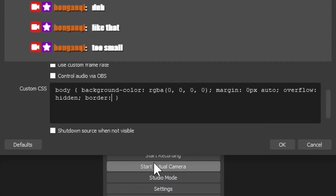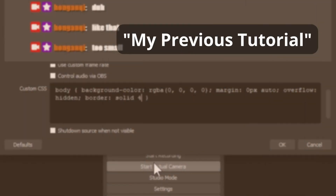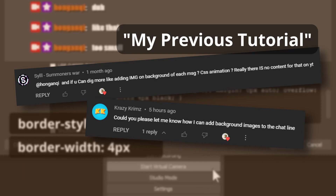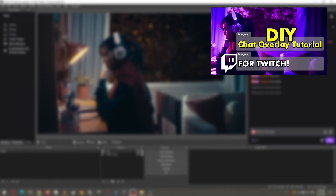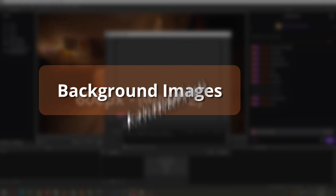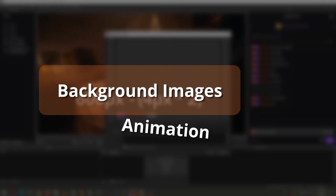You're probably here because you saw my previous tutorial and you want to customize your chat overlay even more. If you haven't seen that tutorial, please check it out — it's a tutorial on JChat, an awesome free Twitch chat overlay with CSS tidbits in it. This tutorial is going to build on that one with background images and animation. Let's go!